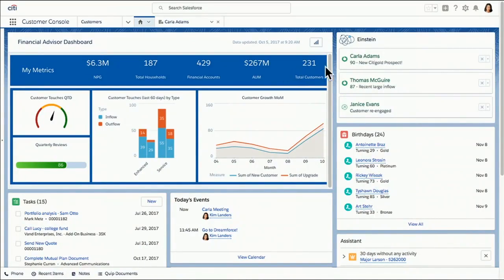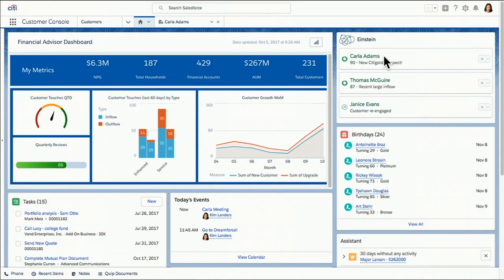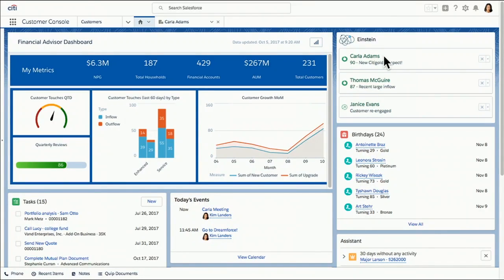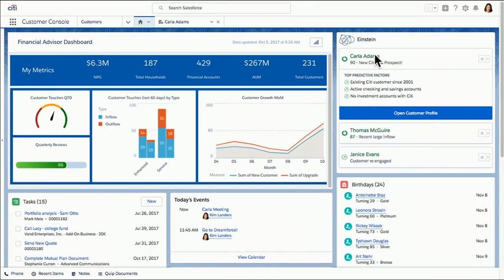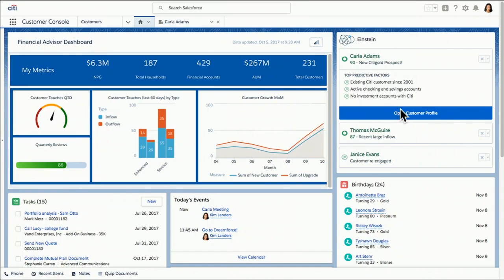Now, if we want to talk about taking it to the next level in terms of proactiveness, allow me to introduce you to Einstein, my personal data scientist. And I see I've got several insights here. I'm really interested in this one on top. It's a Citi Gold lead for our customer, Carla Adams. There's predictive factors here that are telling us that Einstein understands that customers like Carla would really benefit from the added guidance of Citi Gold. I've got a suggested action here to open her customer profile to learn more. So I'm going to go ahead and do that.